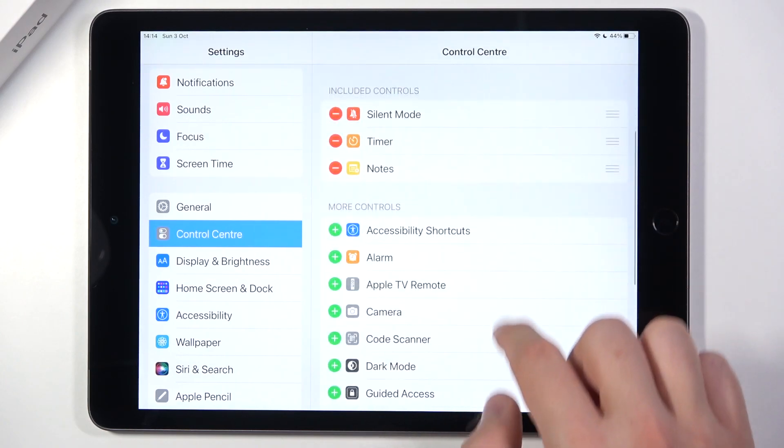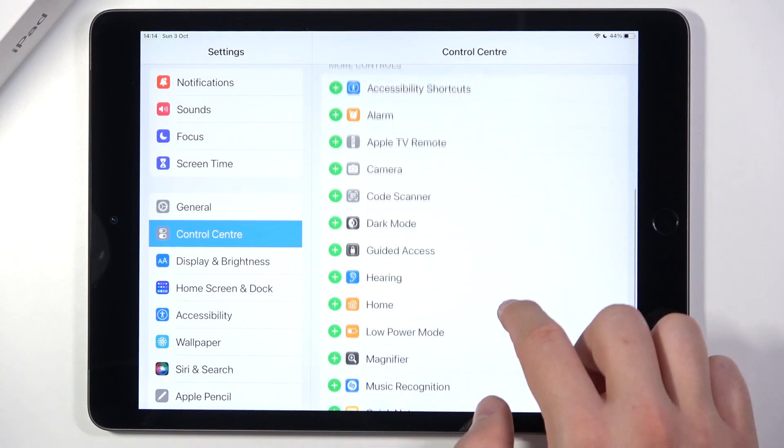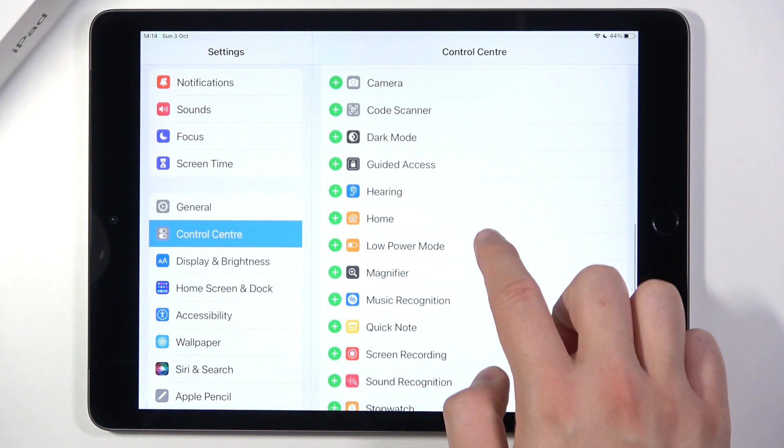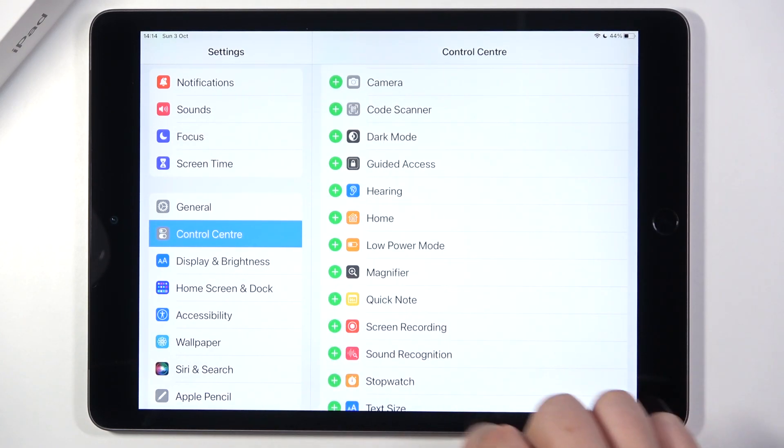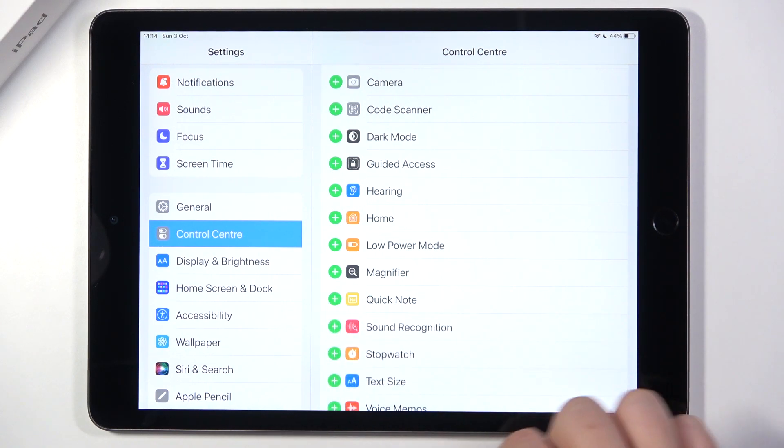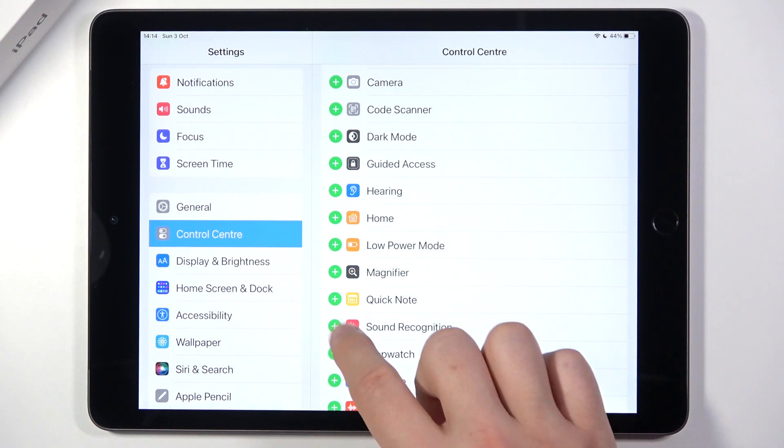If you want to add the new one, for example, we can add the music recognition, screen recording and sound recognition.